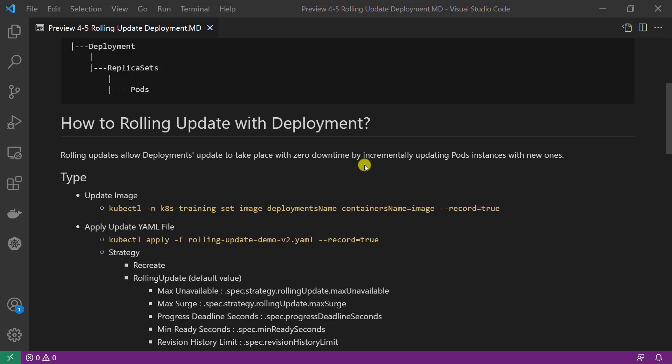Second topic: how to rolling update with deployment? Users expect applications to be available all the time, and developers expect to deploy a new version of them several times a day. In Kubernetes, this is done with the rolling update. Rolling update allows deployments to update with zero downtime by incrementally updating pod instances. The new pods will be scheduled on nodes with available resources.